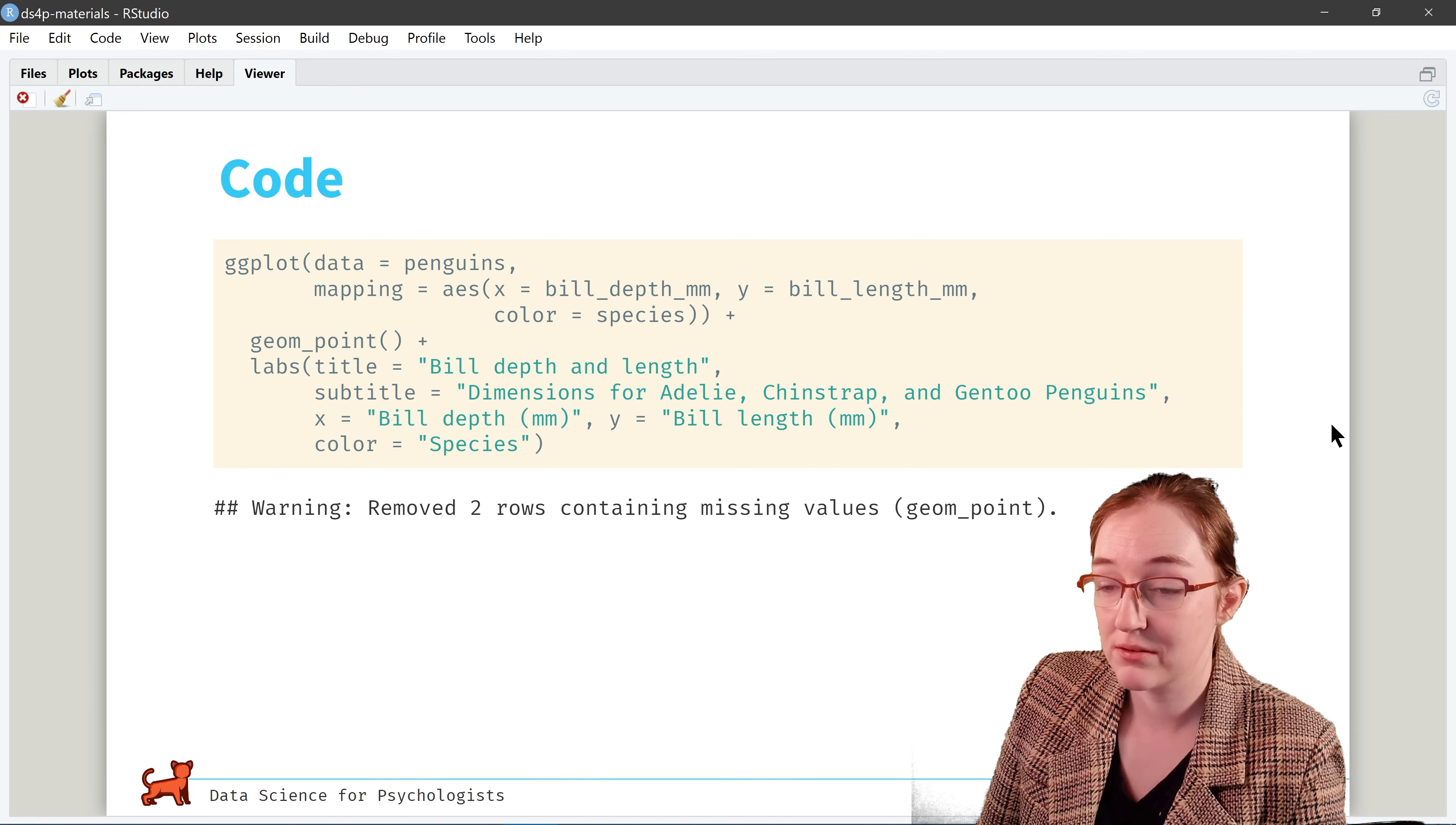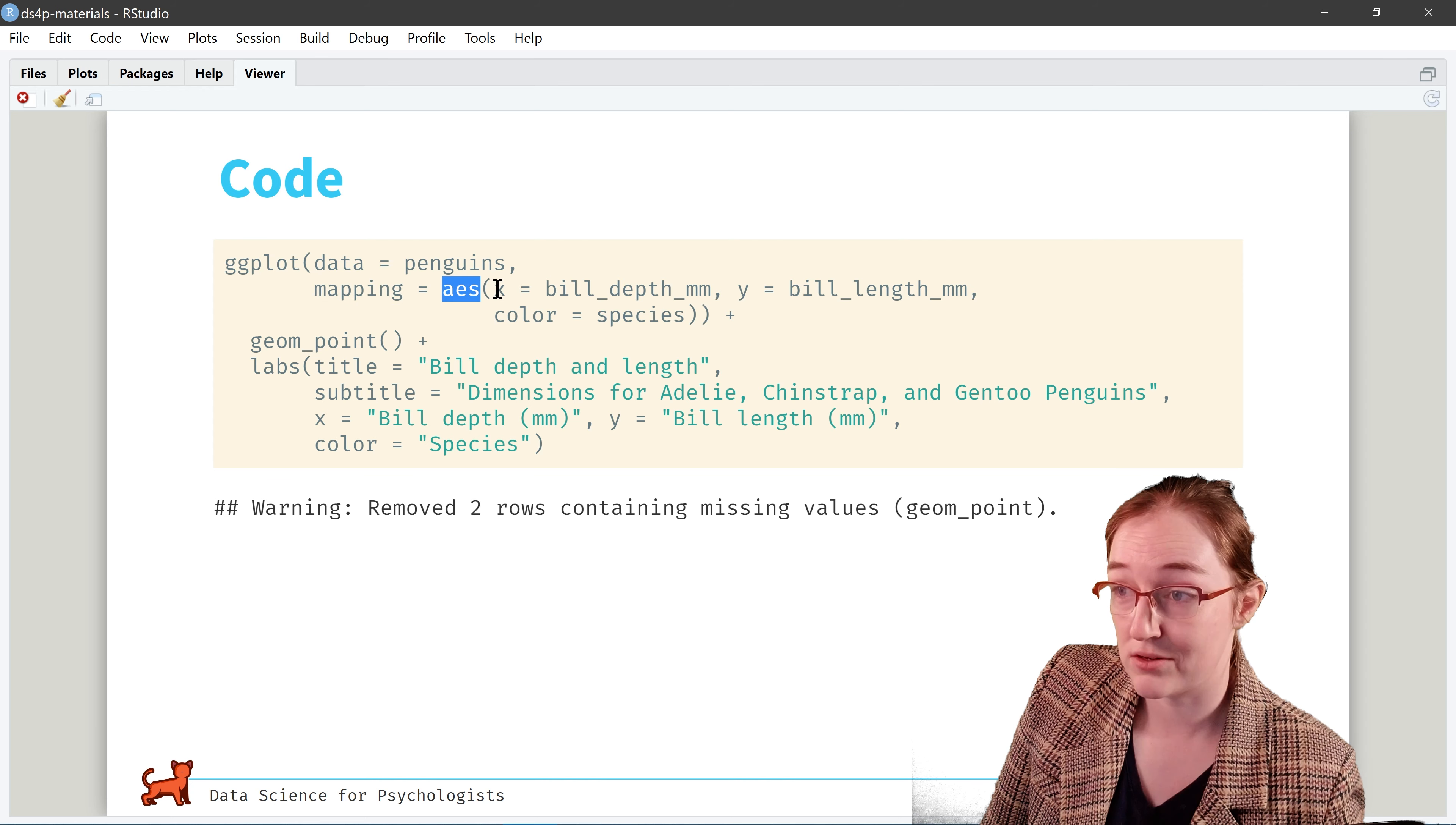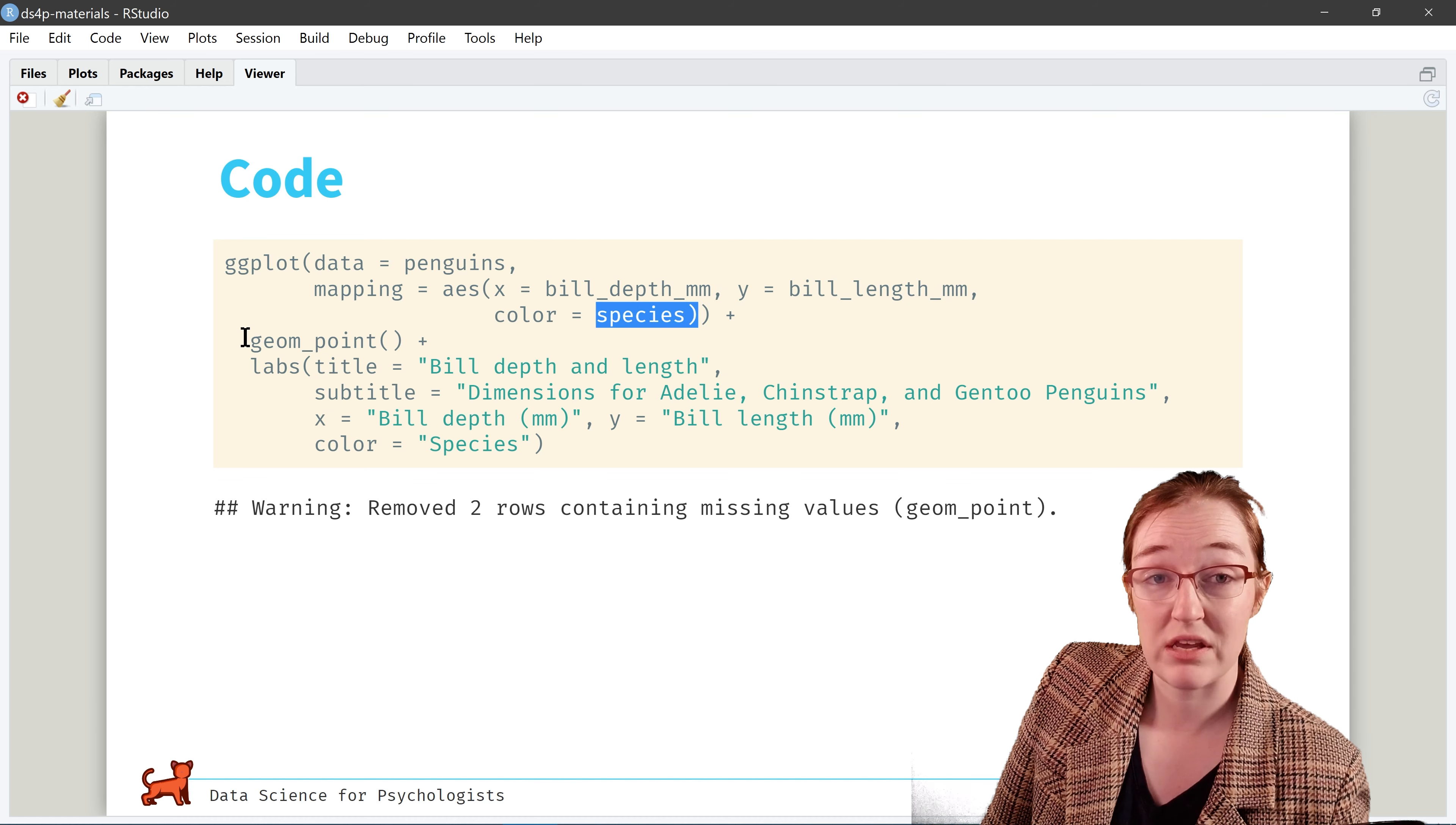So we are going to look at the Palmer penguin data. This data set looks at the measurement of penguin species and it includes a lot of information like what island they're on, their bill length, their bill depth, their flipper length, their body mass, their sex, and the year these, I think this is the year the data are collected. That's what we're going to look at.